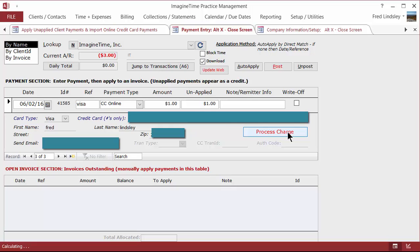The process charge will send the email receipt to the customer and it will also credit your account, which will be processed at the end of the day. And that's all there is to it. So that's how you affect it within Imagine Time.